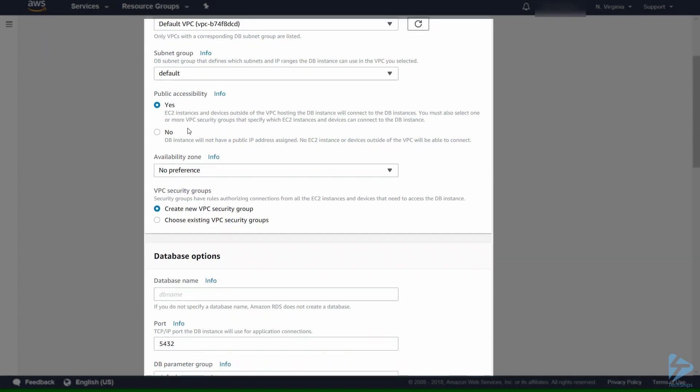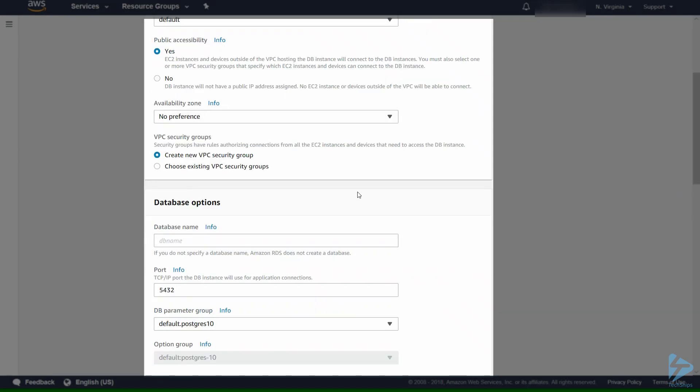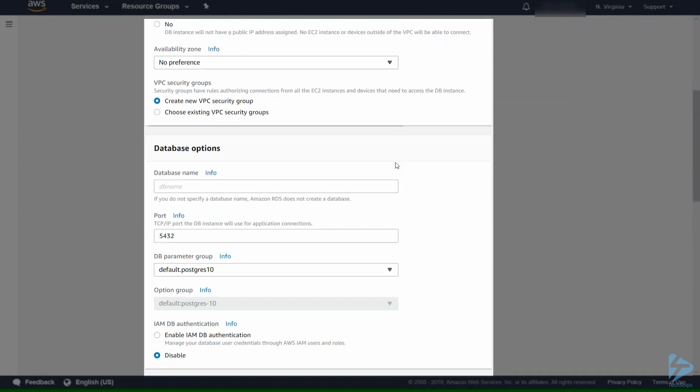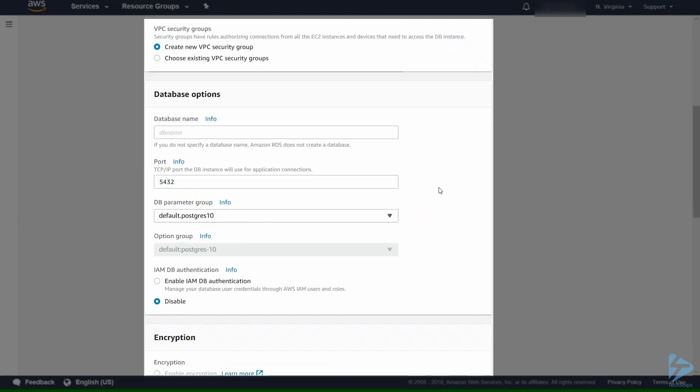We're going to select public accessibility so that we can connect to the database at the end of this to prove connectivity. The availability zone at the moment will take no preference as we are just doing a demo. I will create a new VPC security group as well.